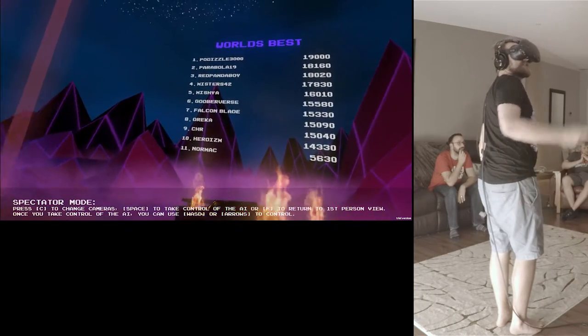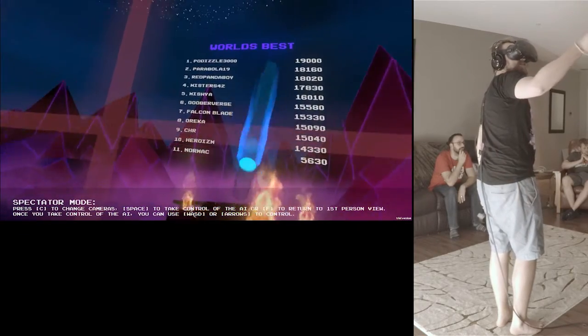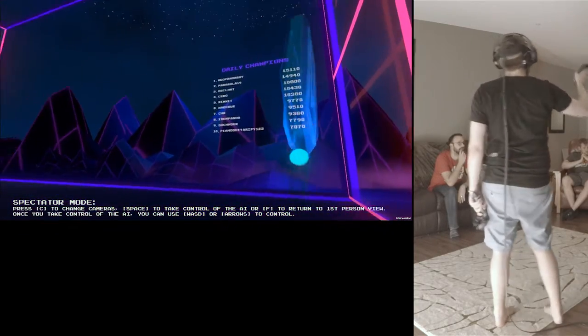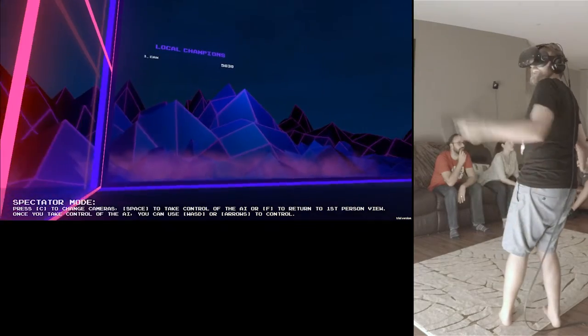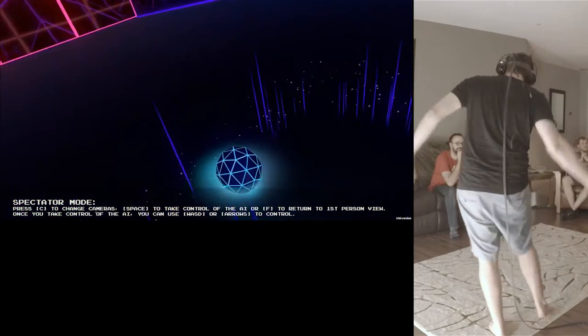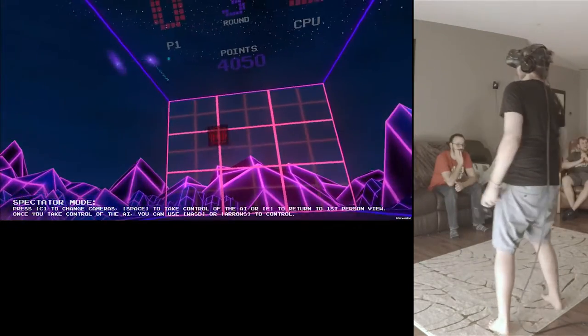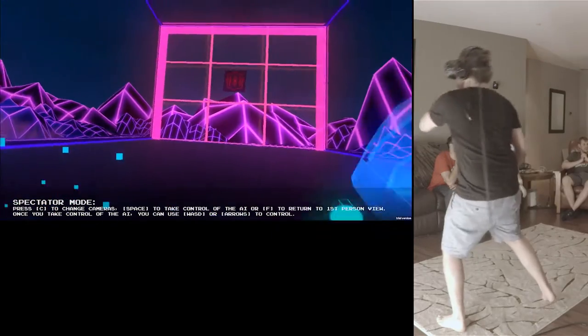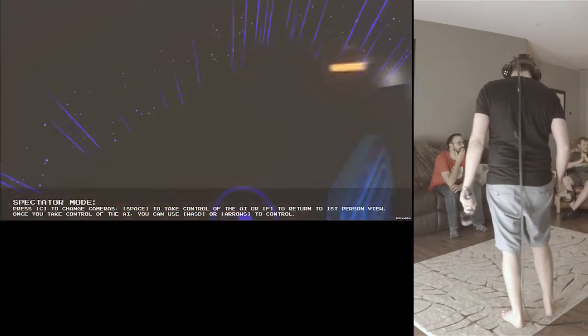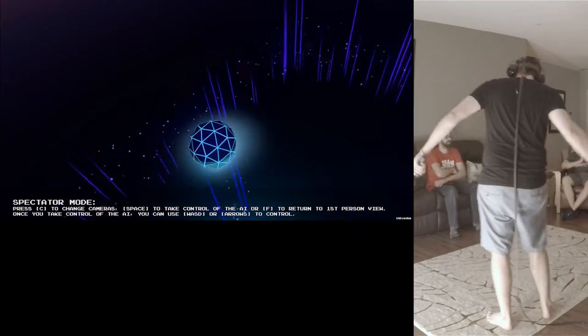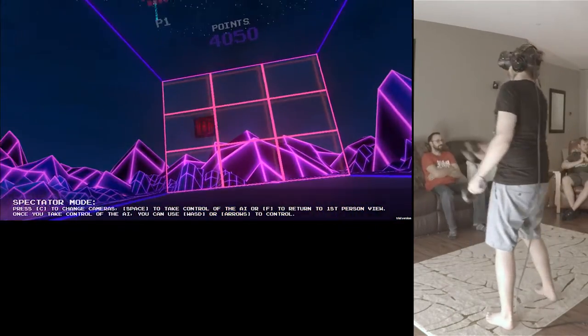Also there's a sweet car behind me. So you can see world's best, daily, and more. And this is a two-player game, right? Like you can play against other people?